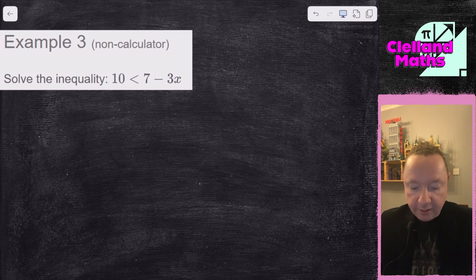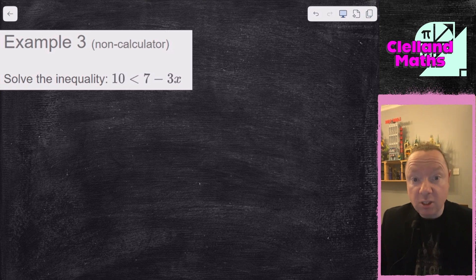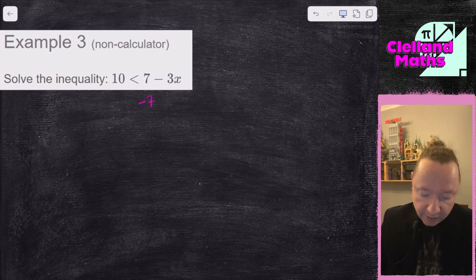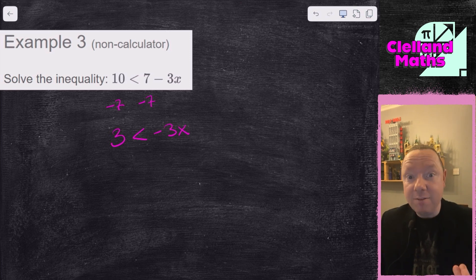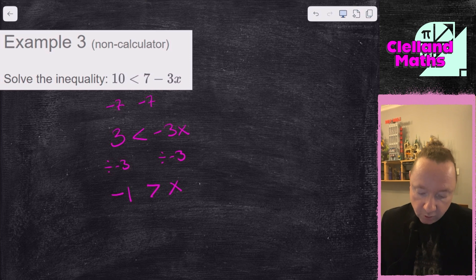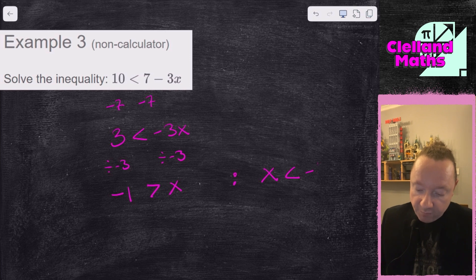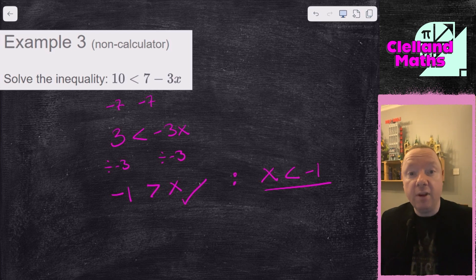Example three: solve ¼(10) < 7 - 3x. Be careful here — I want to isolate the 3x part. I'll take away 7 to leave 3 < -3x. Now I need to divide by minus 3, and here's the rule: if you divide by a minus, it flips the sign. So 3 divided by minus 3 is minus 1, giving x, and I flip the sign: -1 > x. Or if you prefer x on the left, you need to flip it back: x < -1. But leaving it as -1 > x is fine.